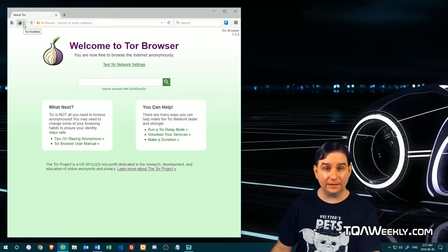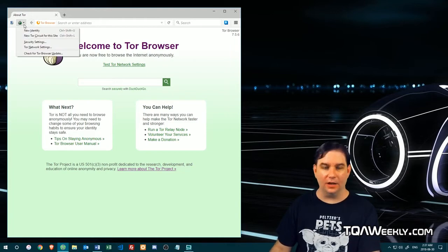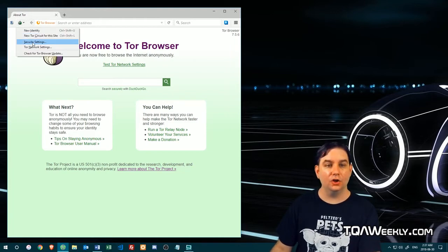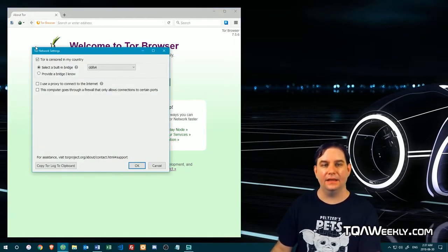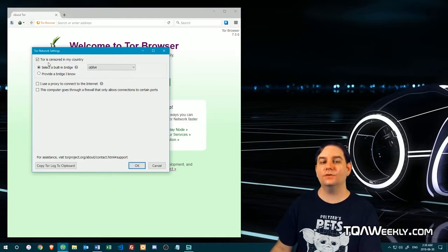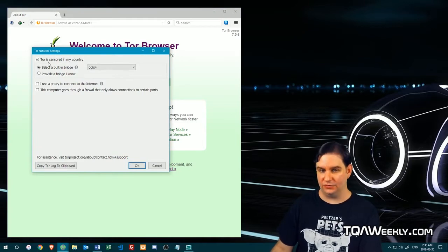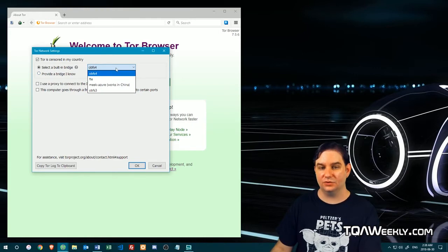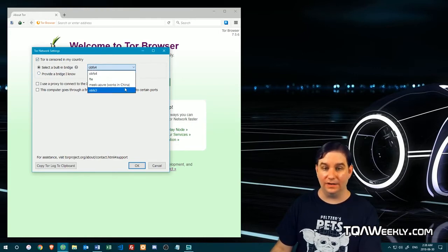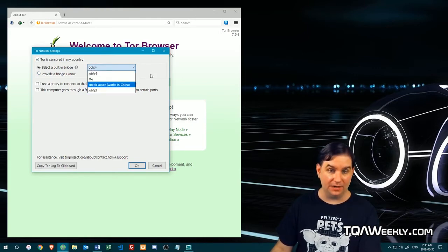you can click on this onion icon, go to the Tor network settings, select Tor is censored in my country, and then select a built-in bridge, which is obfs4. And you got one that works in China, by the way.